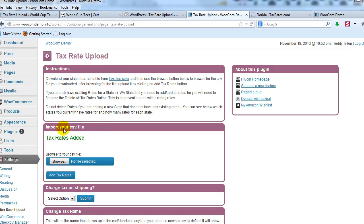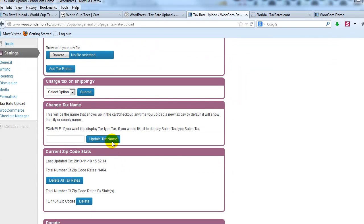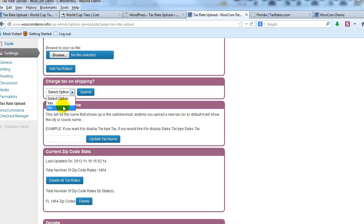So that just imported that entire CSV file of all the tax rates for the state of Florida. Next thing I want to do is I want to determine am I going to charge tax on shipping. In this case, I don't want to, so I'm going to say no, and submit.